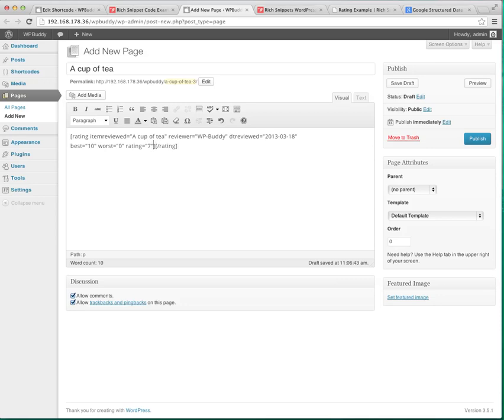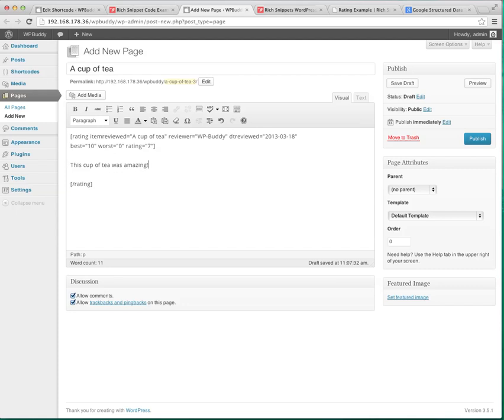And between the rating shortcodes you can add some description. Maybe this cup of tea was amazing. That's pretty much it.